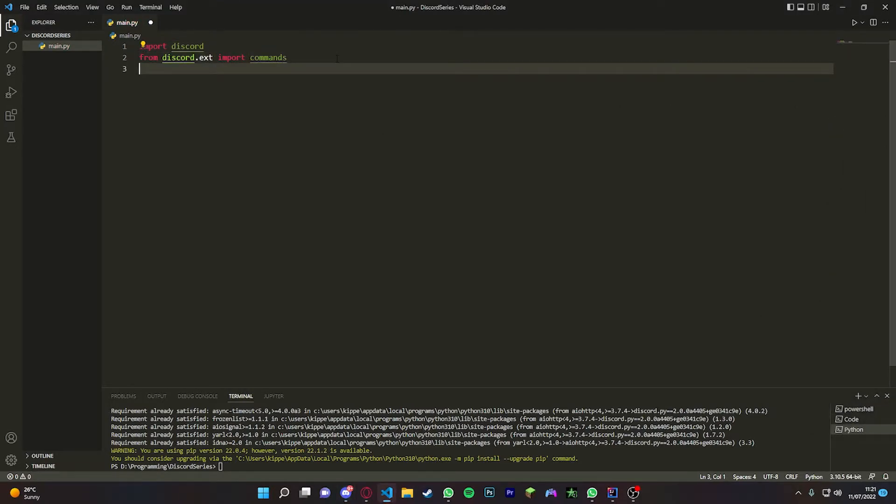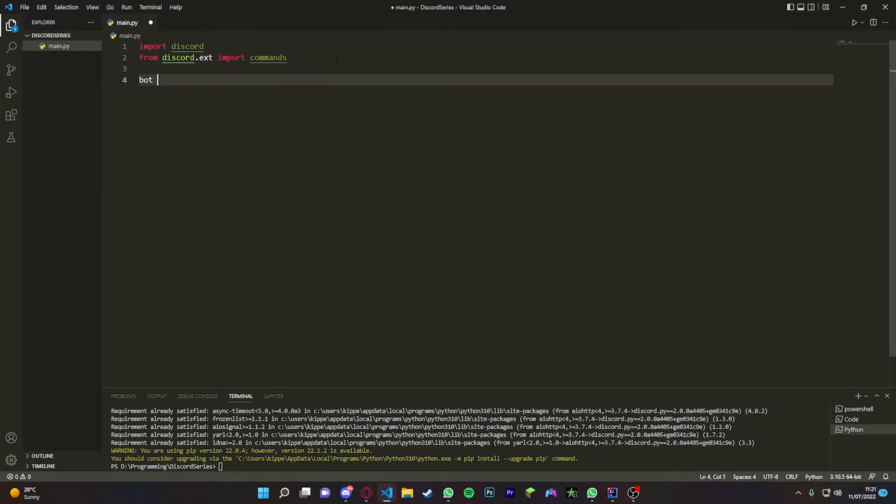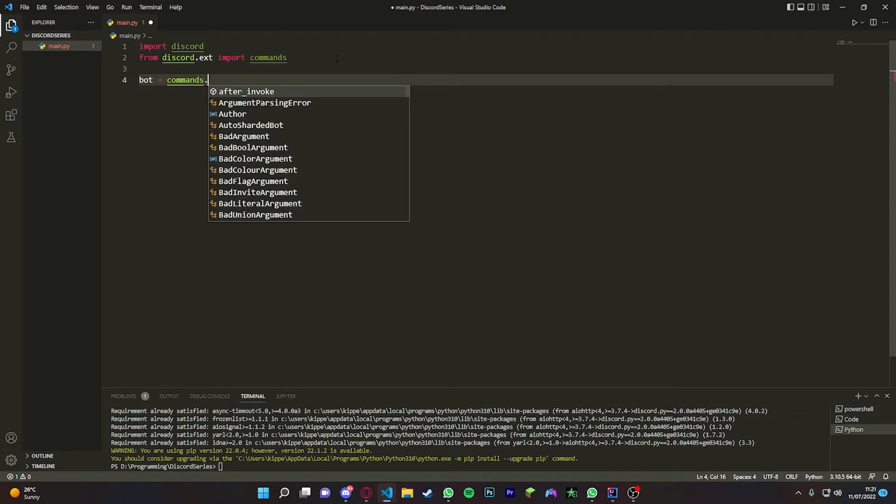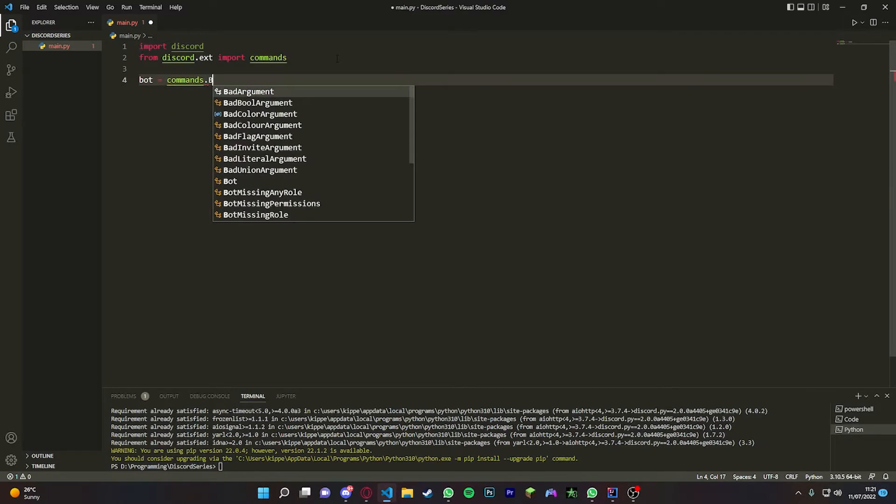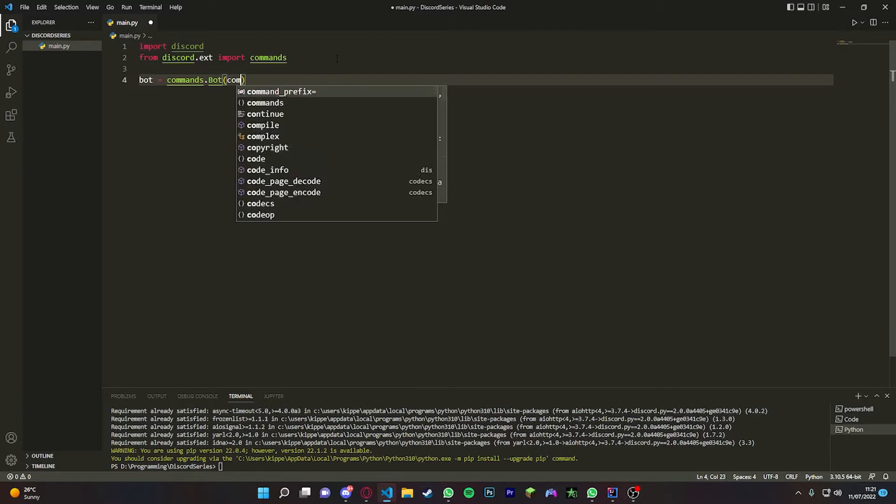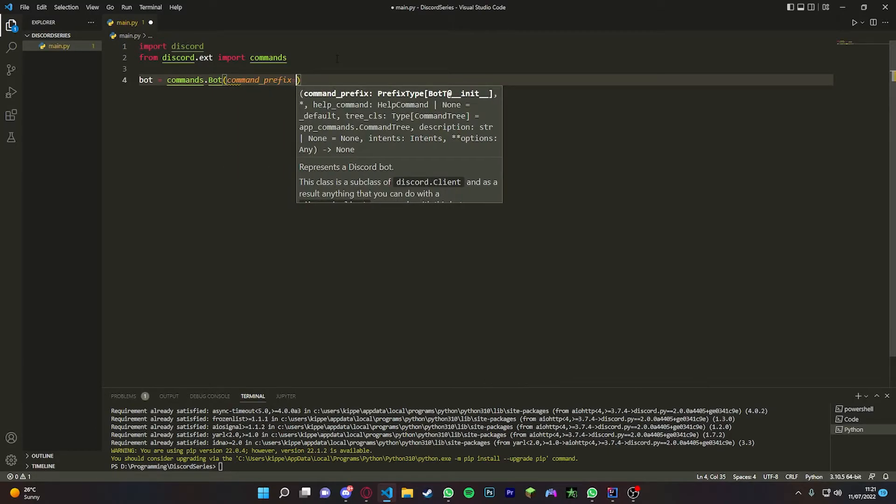Now with discord 2.0, you're going to have to use intents. It used to not have to include intents, but you do now. So we're just going to do commands.bot, command_prefix - so this is the prefix when you use the command, what you put in front of what you type. We're just going to use an exclamation mark.